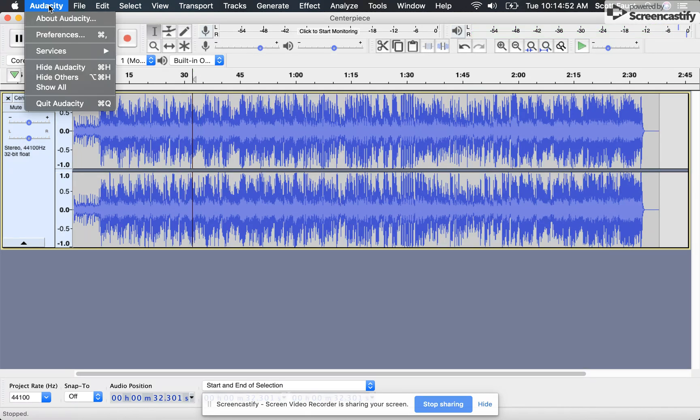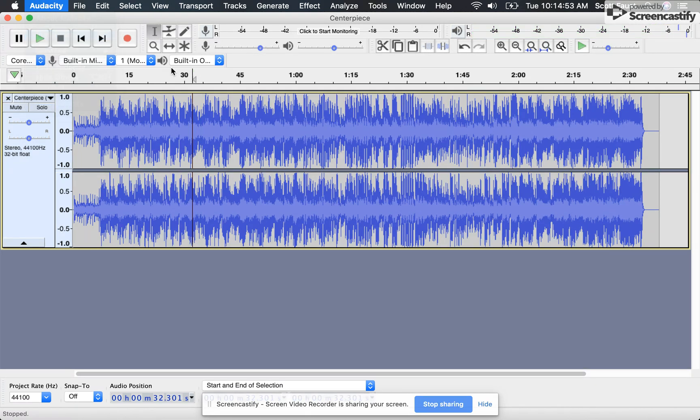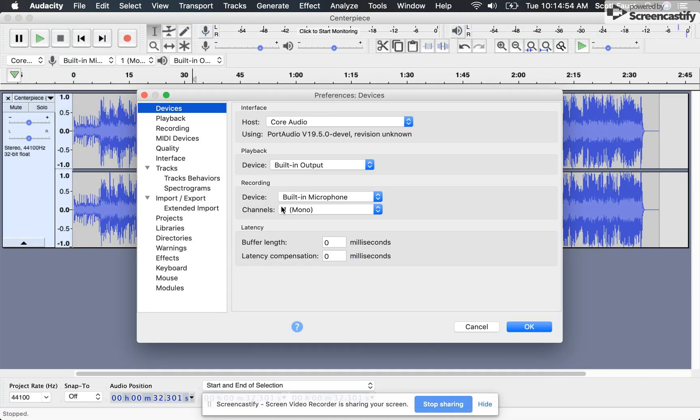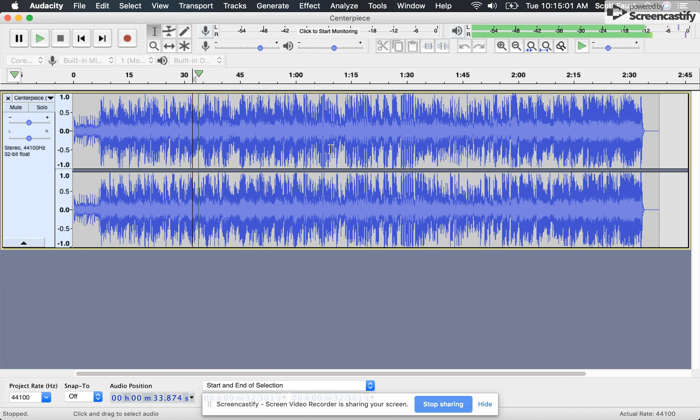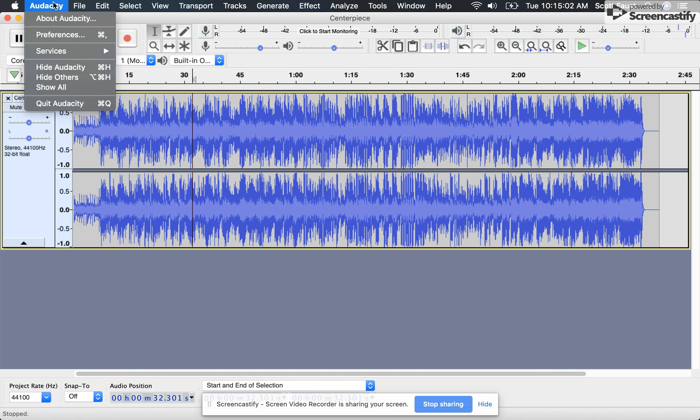So you go up here and you just change it by 10 milliseconds. I'm just going to switch it to 10. Try it again. Still sounds like junk.